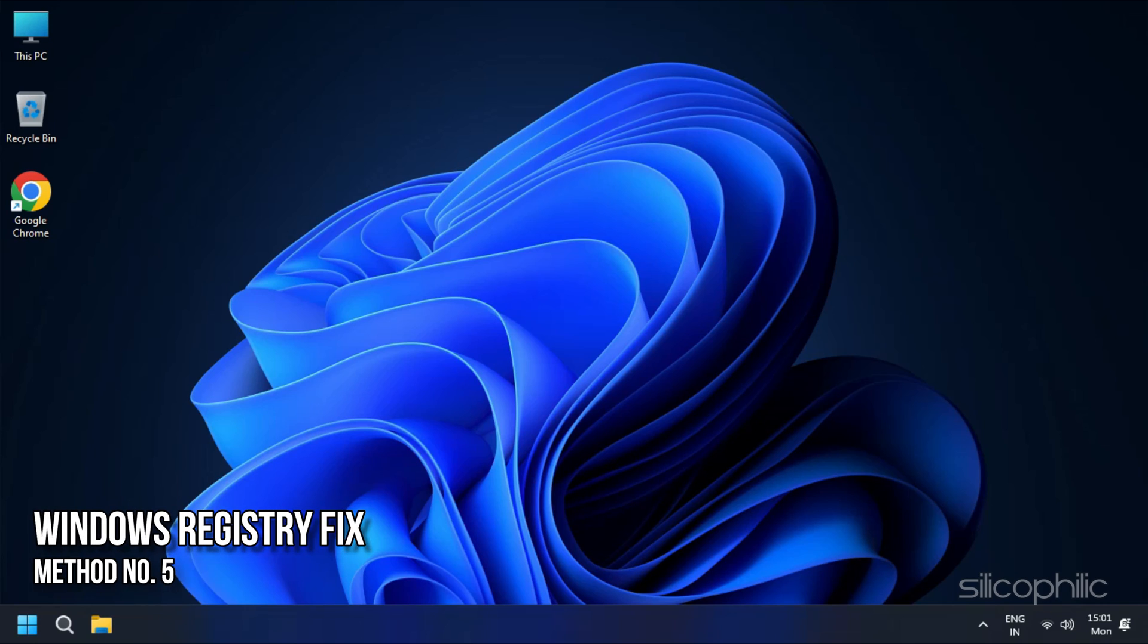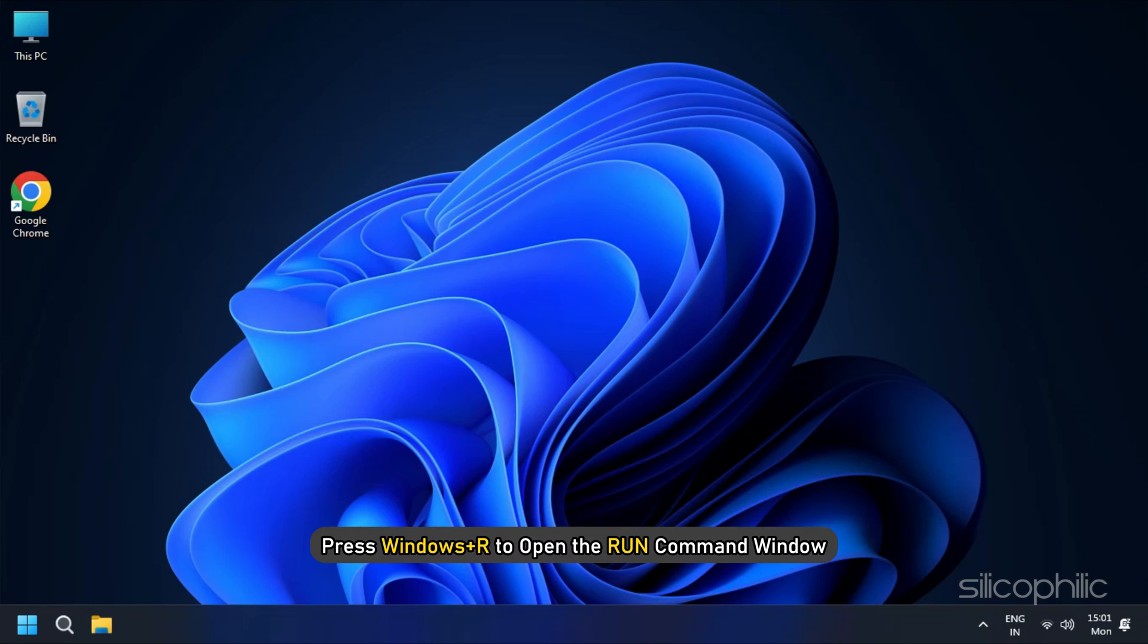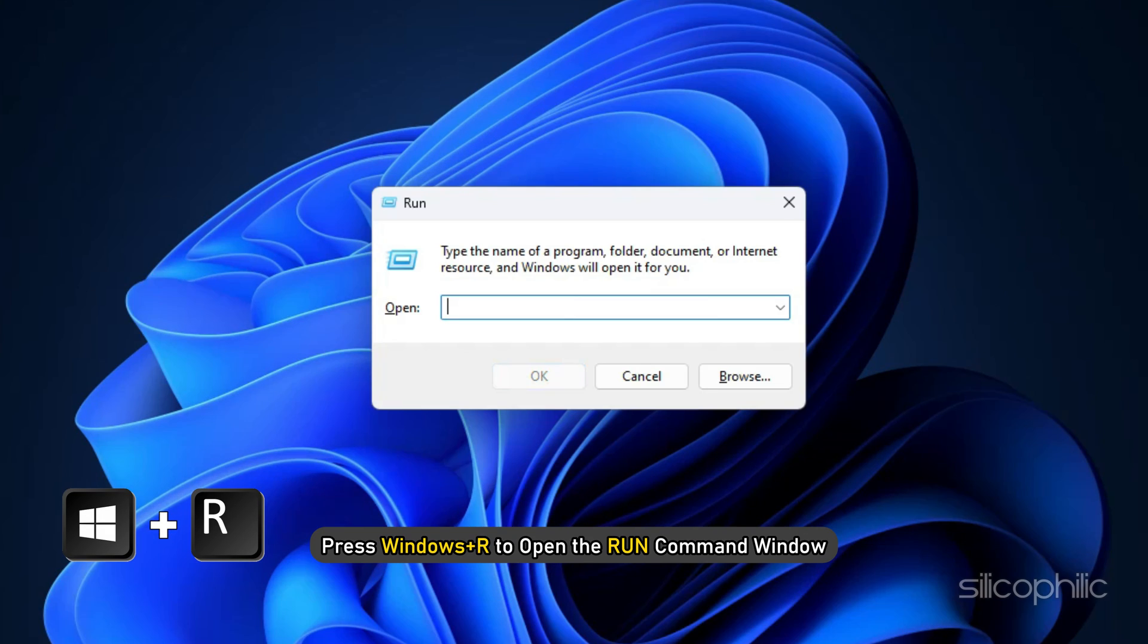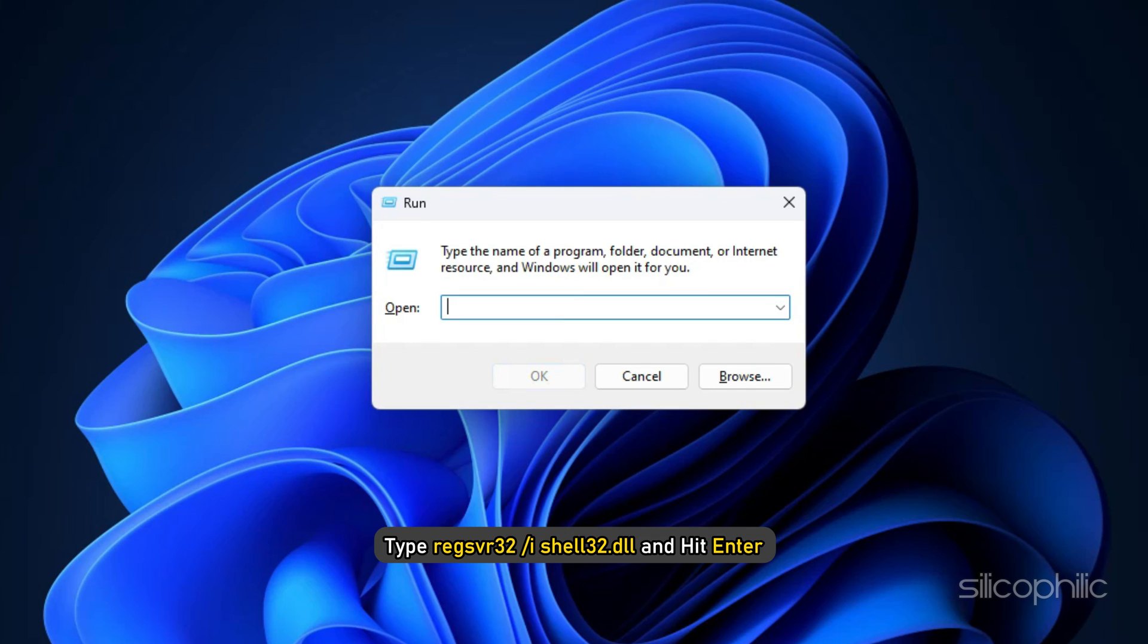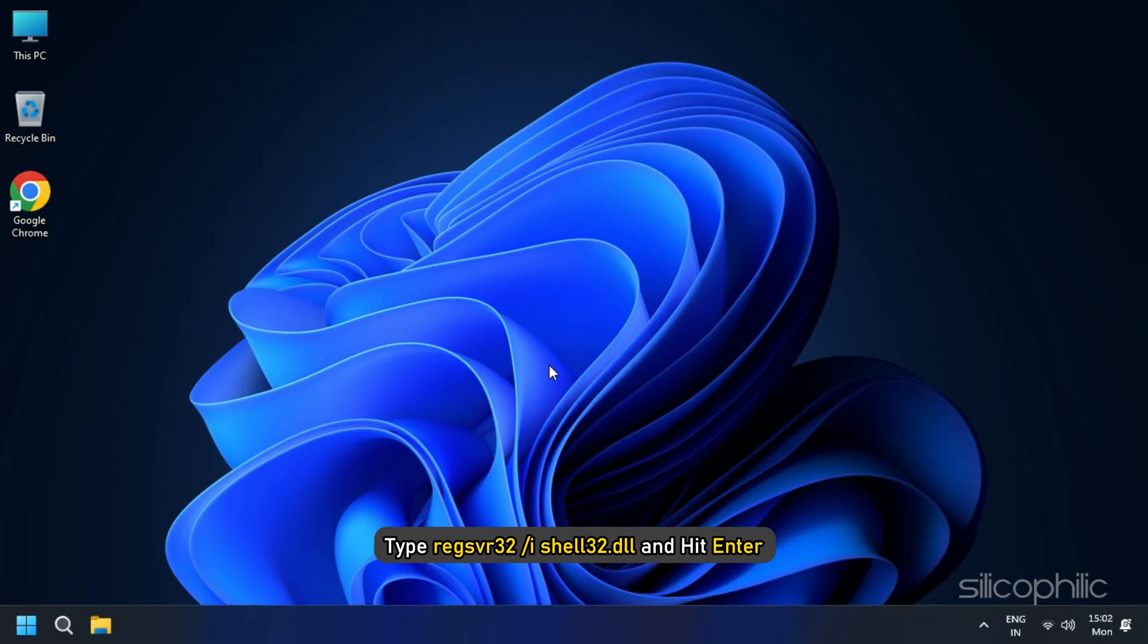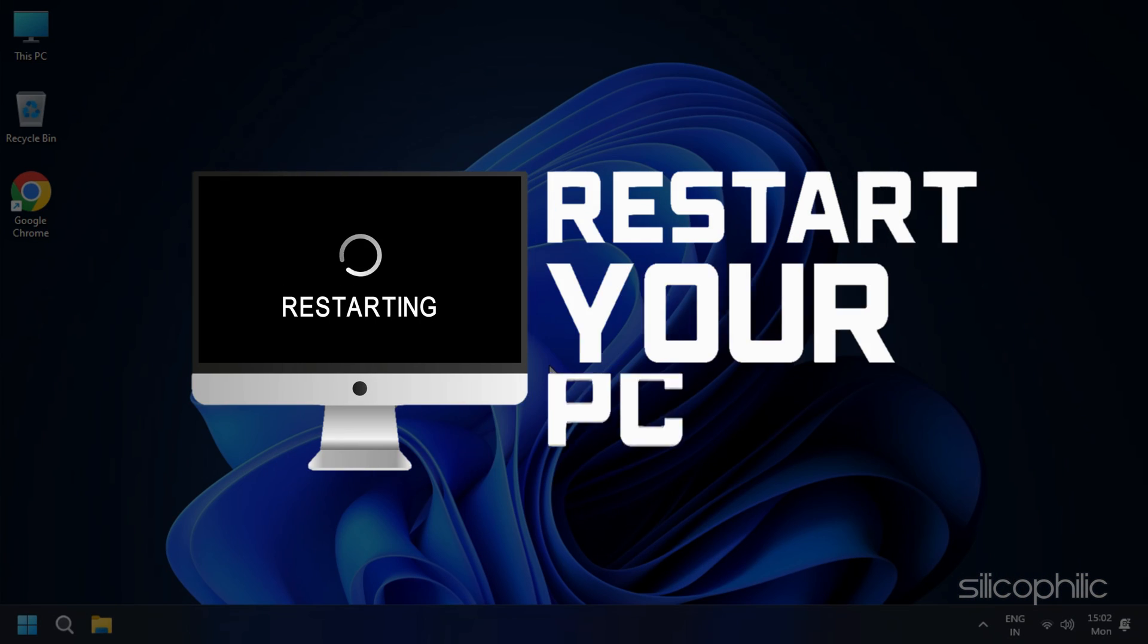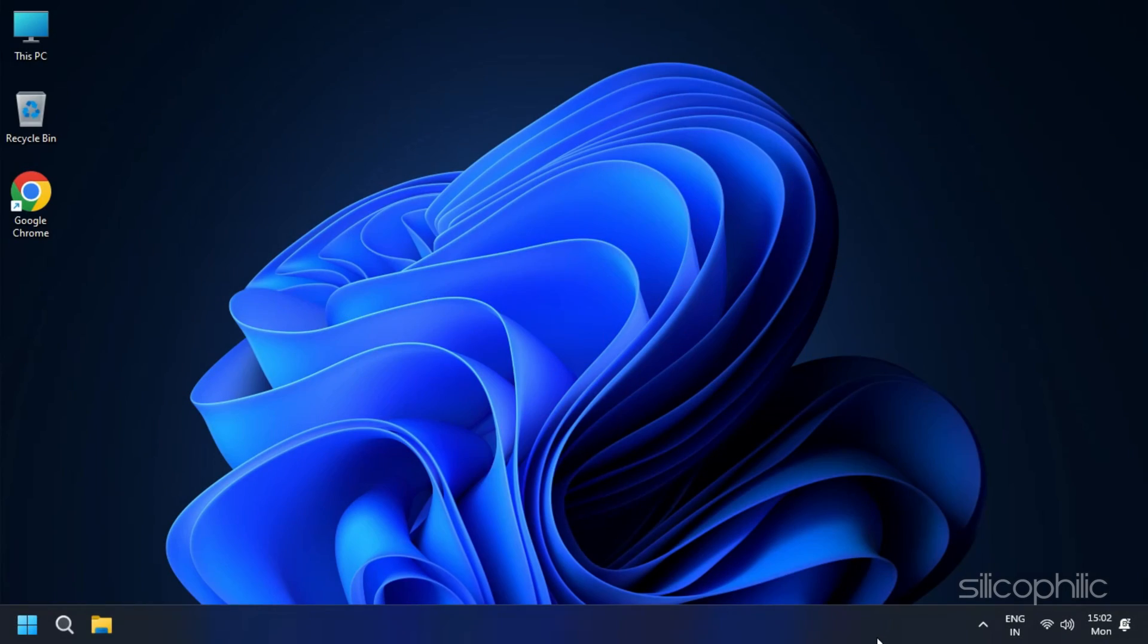Method 5. Try this Windows registry fix. Modifying the Windows registry can also help to resolve this issue. Press Windows plus R to open the run command window. Here type regsvr32 forward slash i shell32.dll and hit Enter. Now restart your computer and check if the error persists.